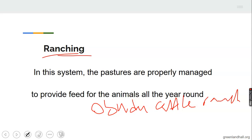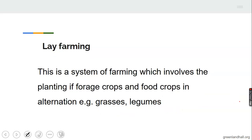The last type of pastoral farming is ley farming. It is a system of farming which involves the planting of forage crops and food crops in alternation — for example, grasses and legumes are planted in order to feed the animals.